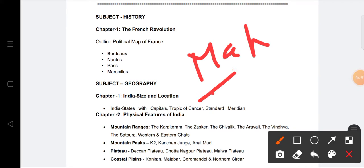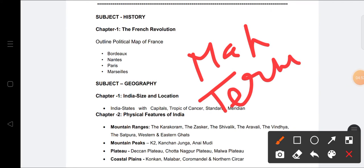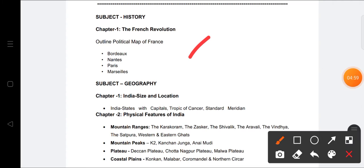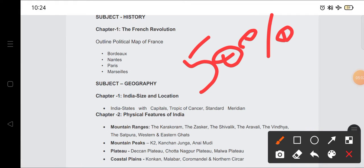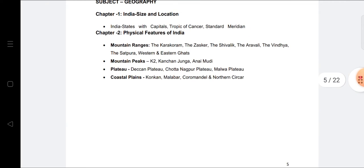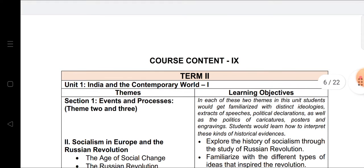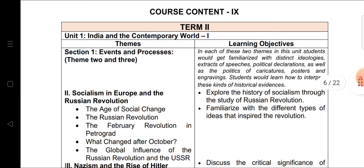All questions will be in MCQ form. The course is divided — 50 percent in Term One and the remaining 50 percent in Term Two. Now we will talk about the Term Two syllabus and which chapters are coming.